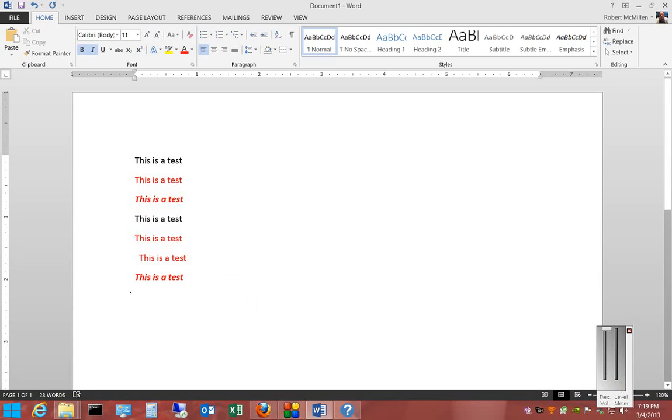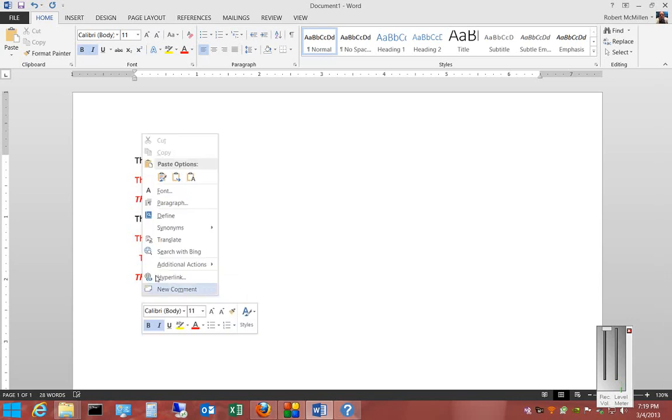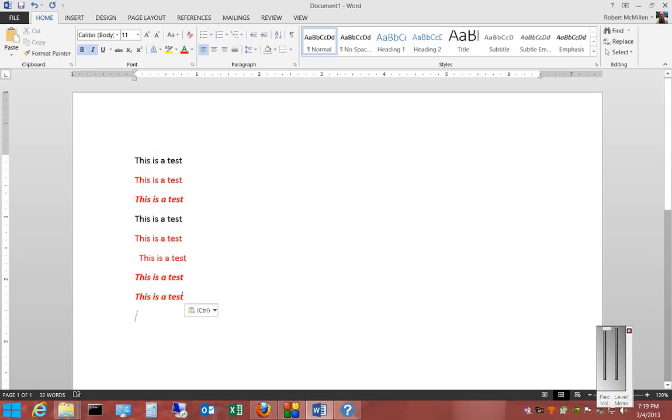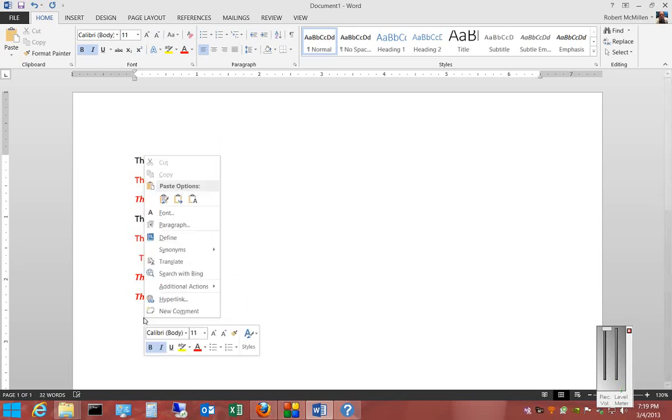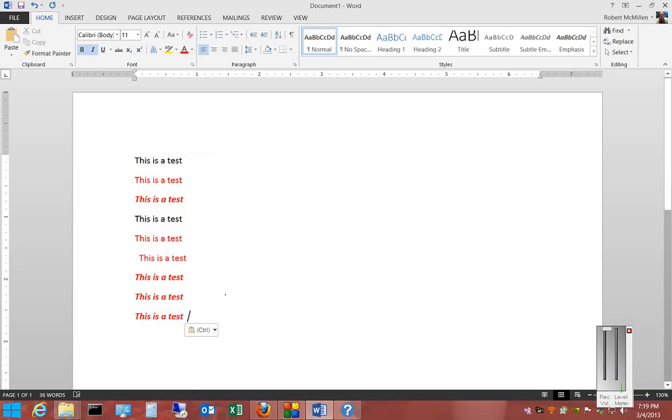If we right-click and choose the middle option, it does it again. If we right-click and choose the third option, it does it again.